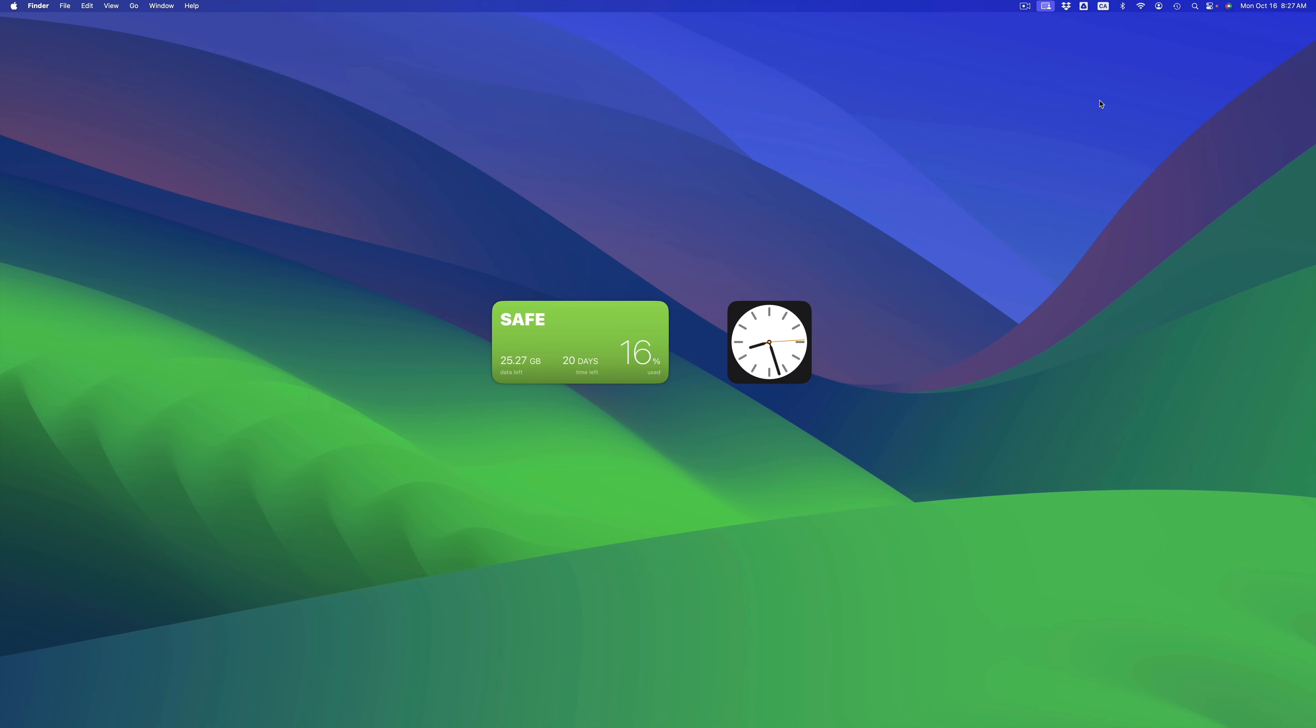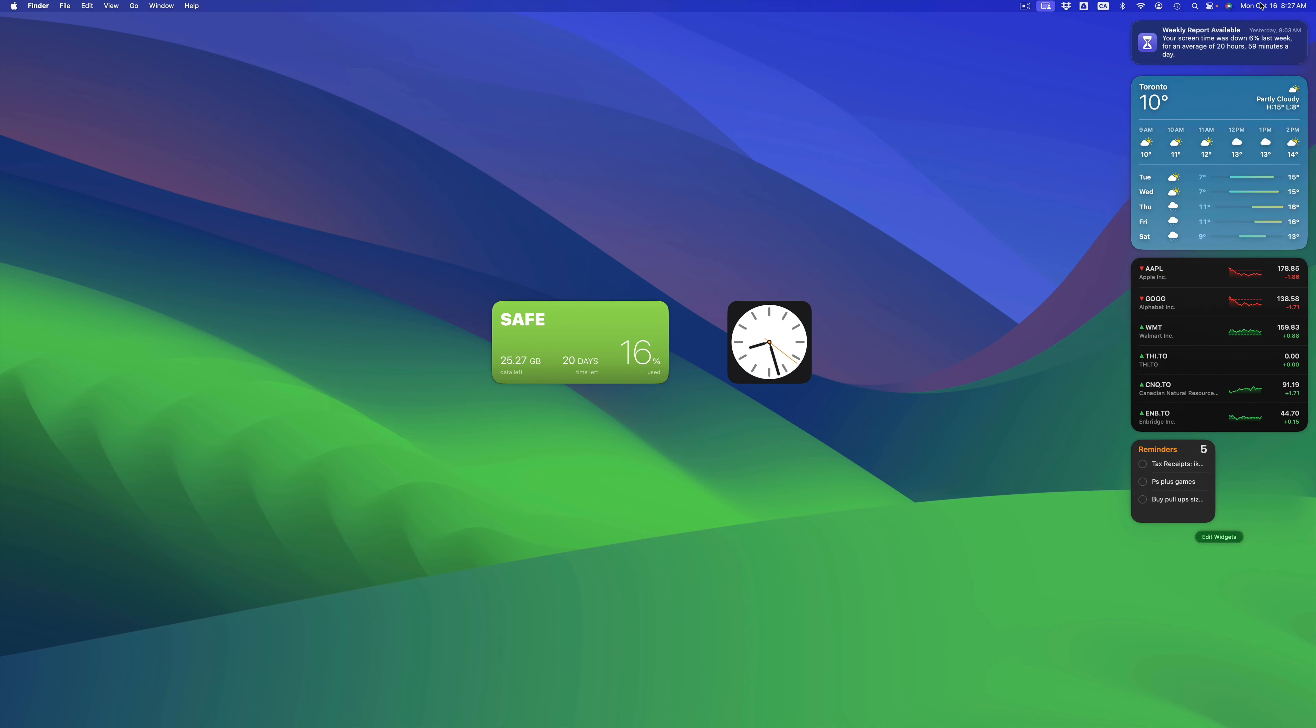You can put them anywhere you would like. Once again, I could even have them in the middle if I wanted to.